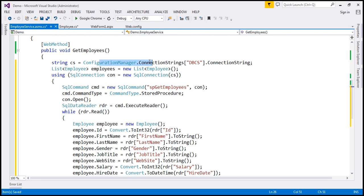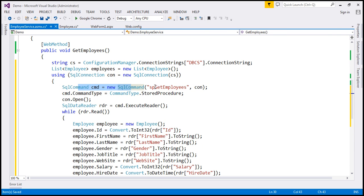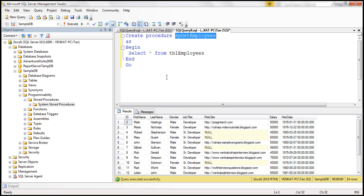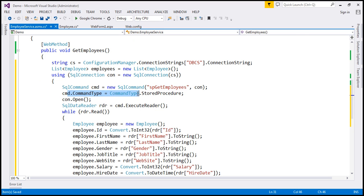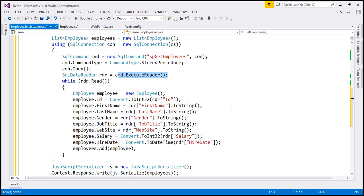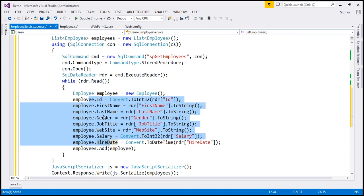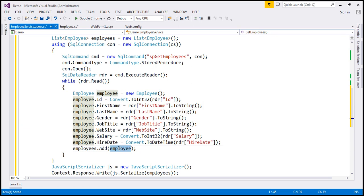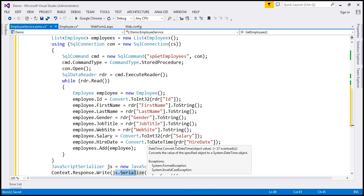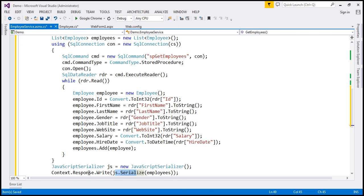Within the function, we want straightforward ADO.NET code to call the stored procedure and retrieve the data. In the interest of time, I've already typed the required ADO.NET code, so I'm going to paste it within our GetEmployees function. If we look at this code, it's straightforward: we are reading the connection string from web.config, creating a list of Employee objects, and creating a SQL connection object. We build a SQL command object and use it to execute the stored procedure spGetEmployees. Since that is a stored procedure, we tell that to the command object, open the connection, and execute the command. For each row returned, we create an Employee object, populate all its properties — ID, first name, last name, gender, etc. — and add that object to the list. Finally, we pass that list to the Serialize method of the JavaScriptSerializer class, which serializes it to a JSON array.